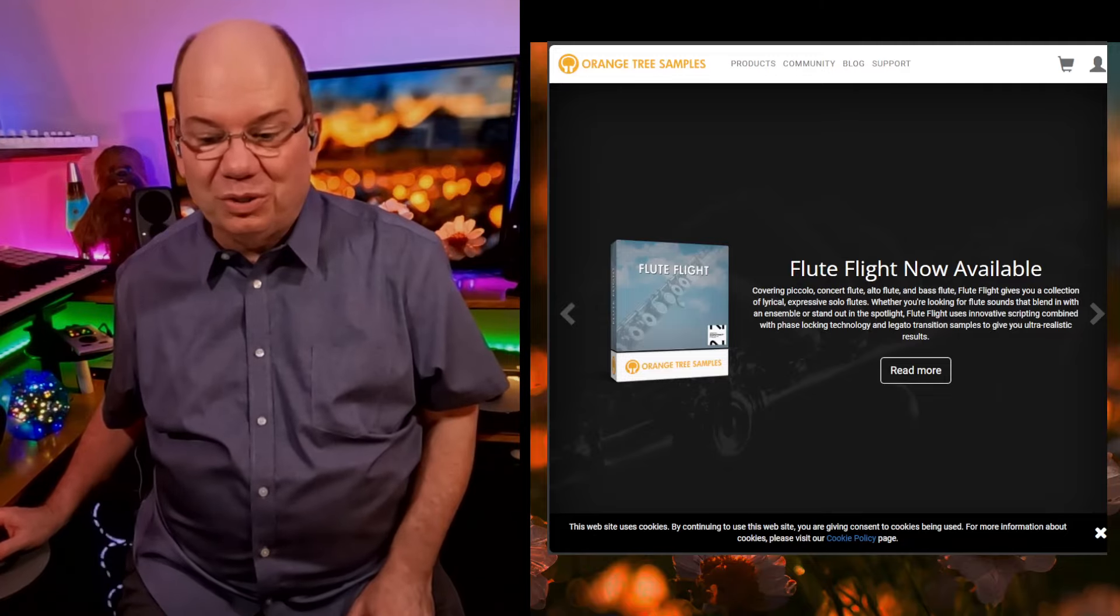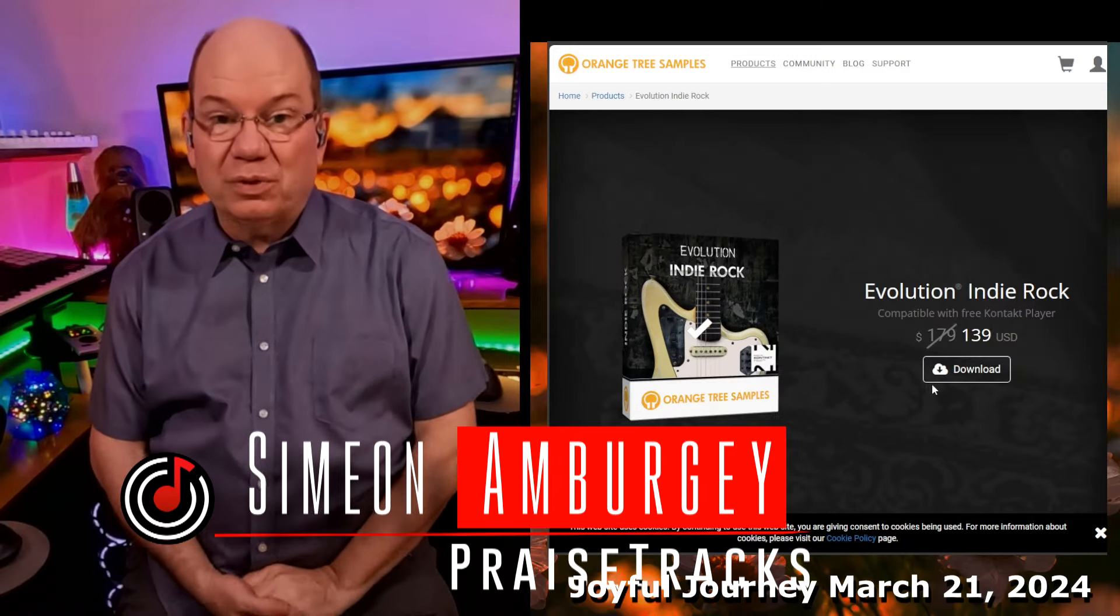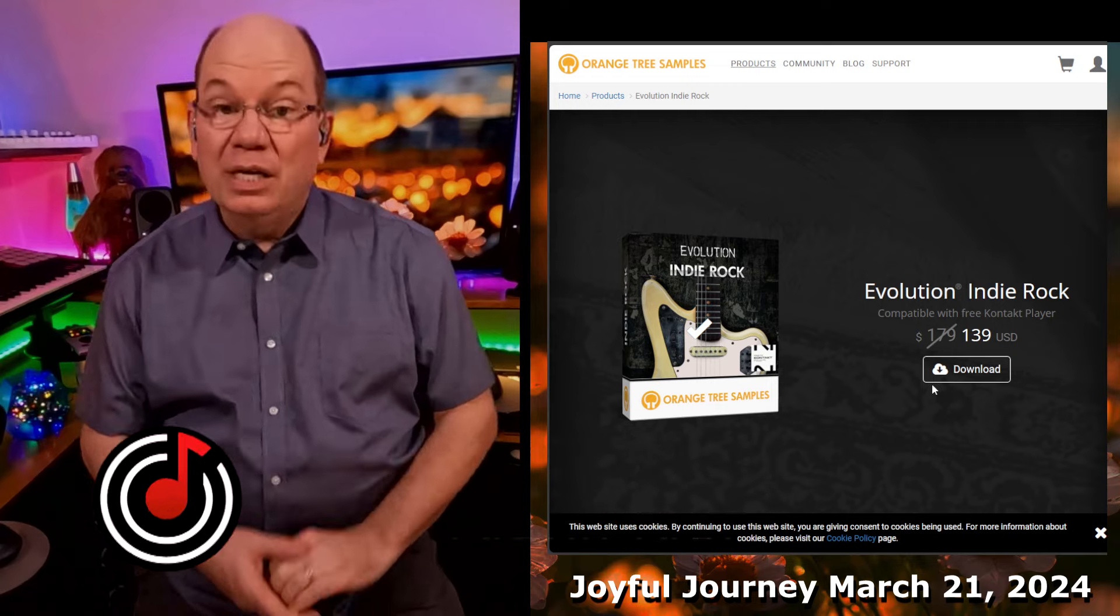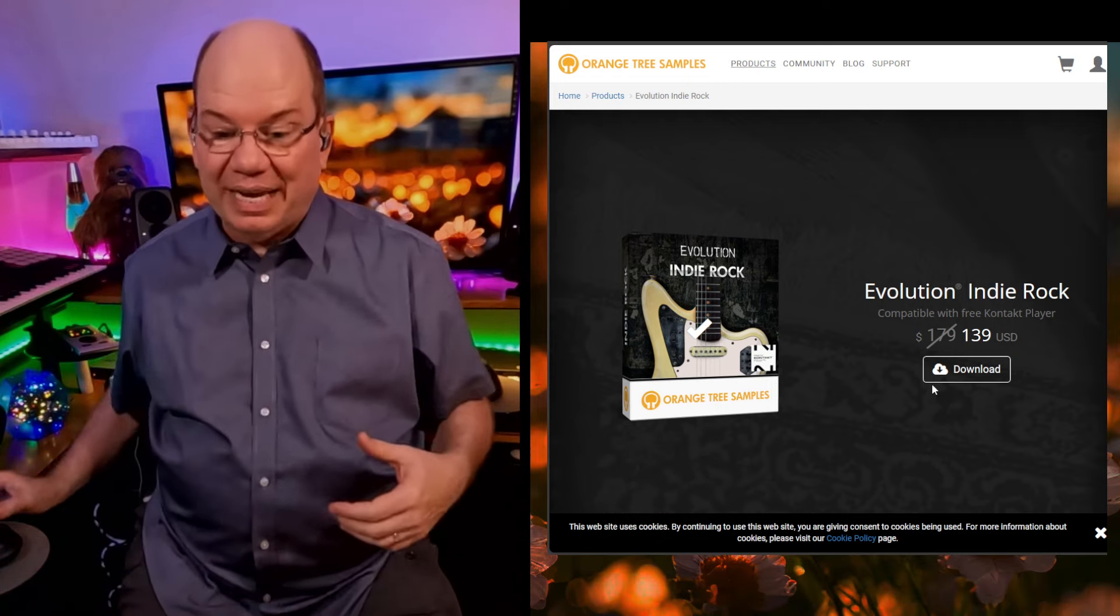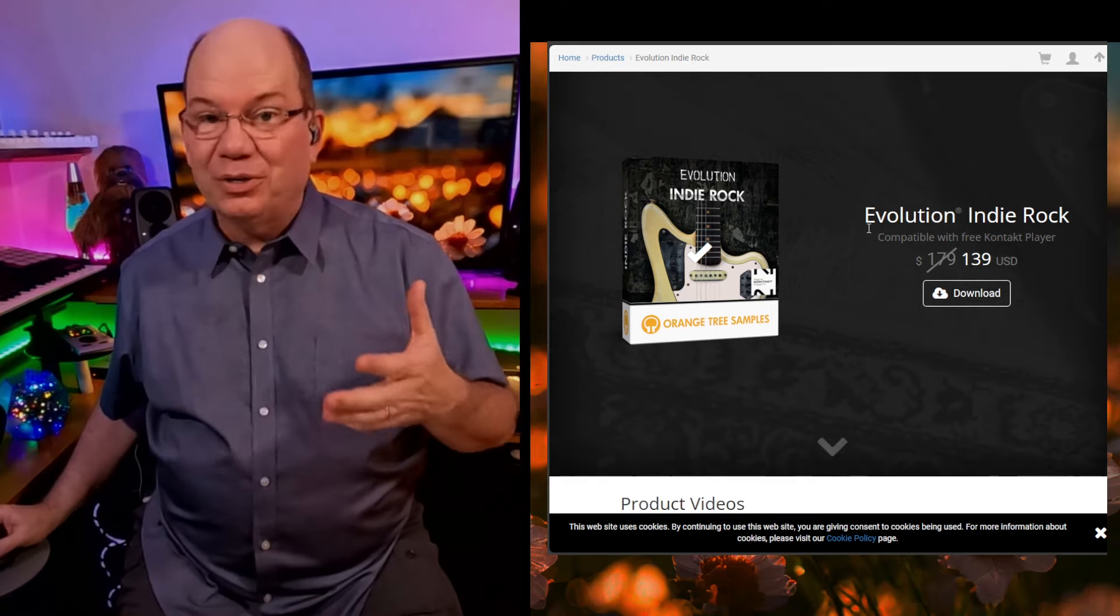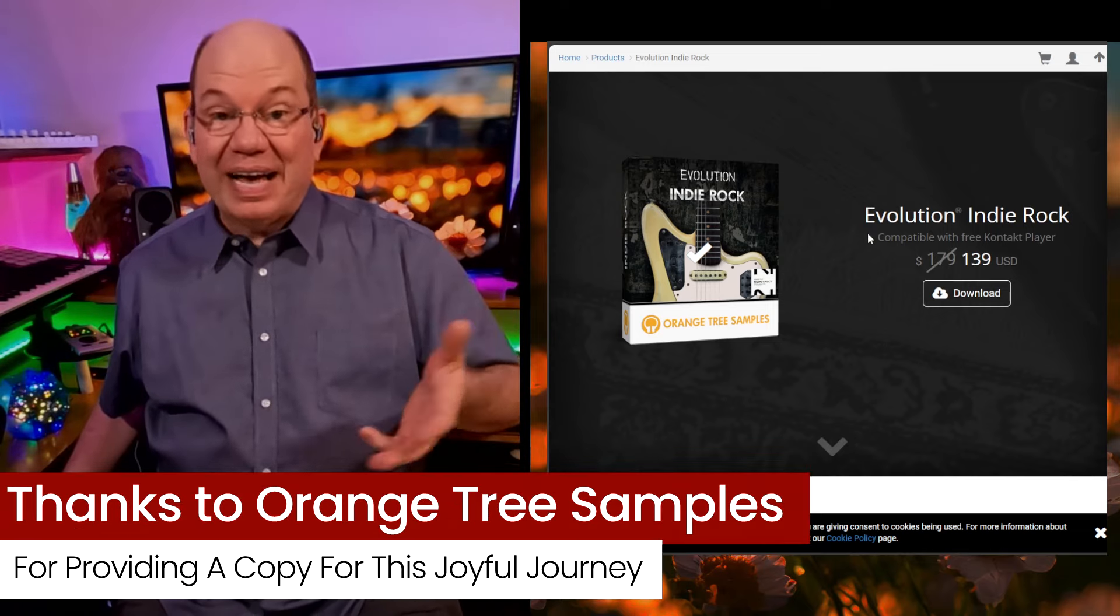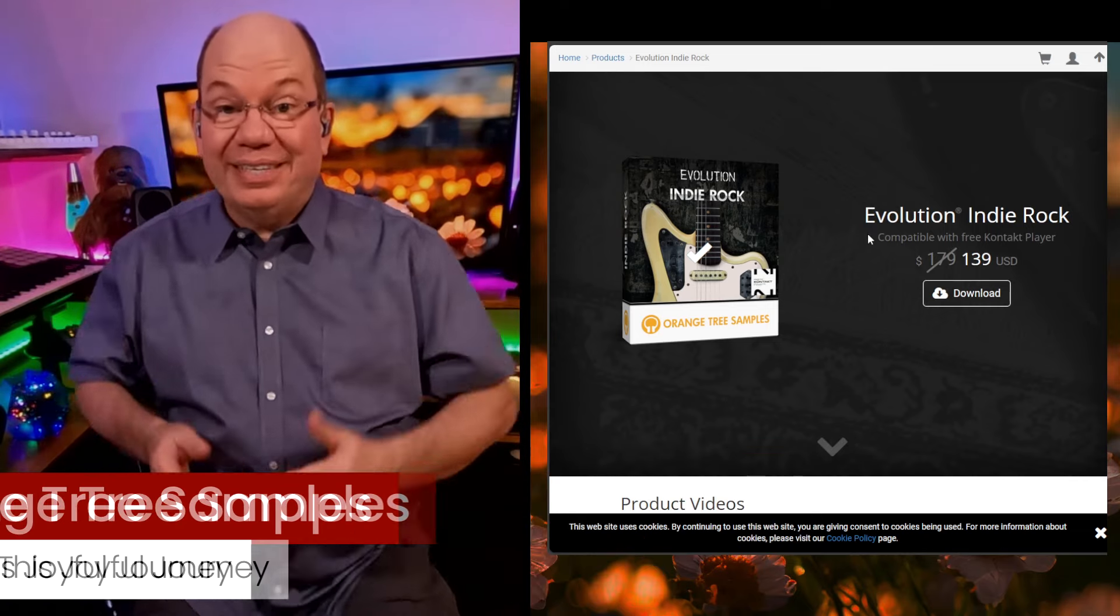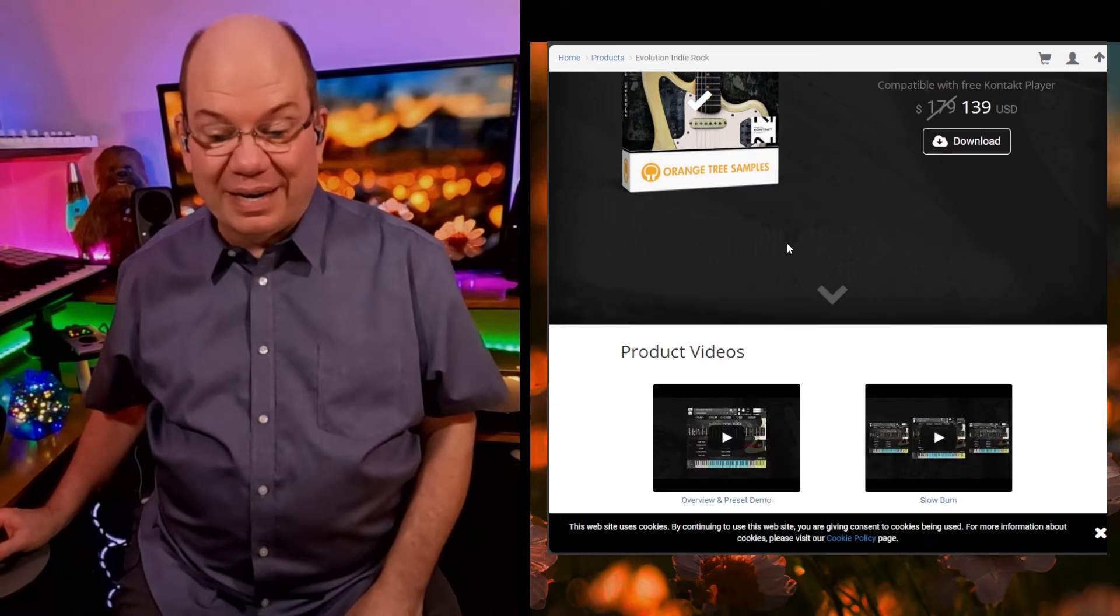We've got to check out Orange Tree. They reached out to me and I'm so grateful to the companies that support the channel by providing instruments. Orange Tree said they want to send me this new guitar they have out. You don't have to do anything with it, but we just wanted to see what you think about it.